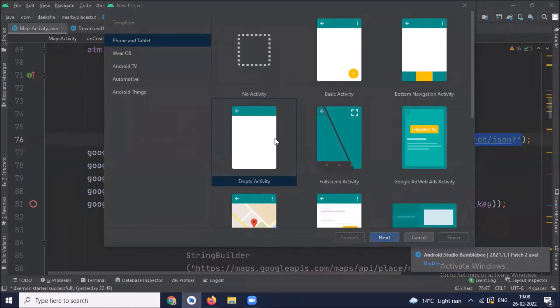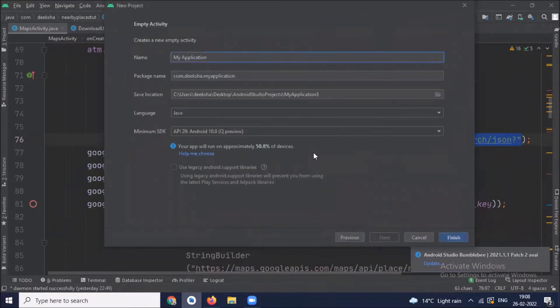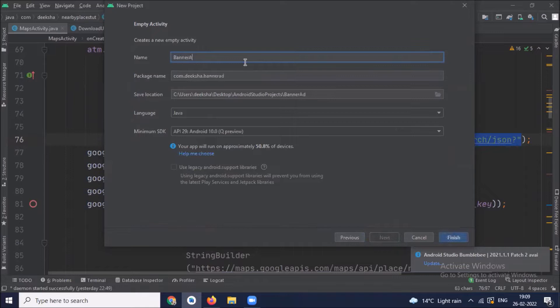First we create our project, select empty activity, click on next, and provide the name of your application. I'm selecting language Java and click on finish.